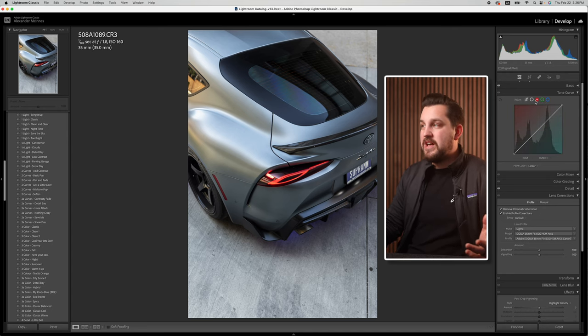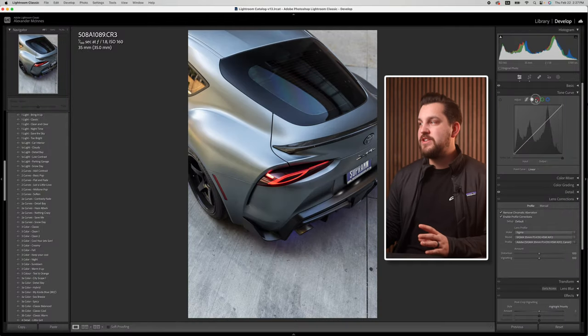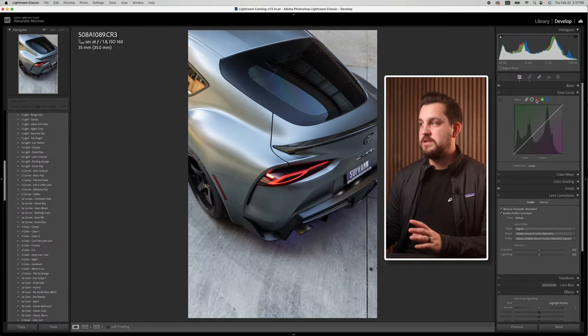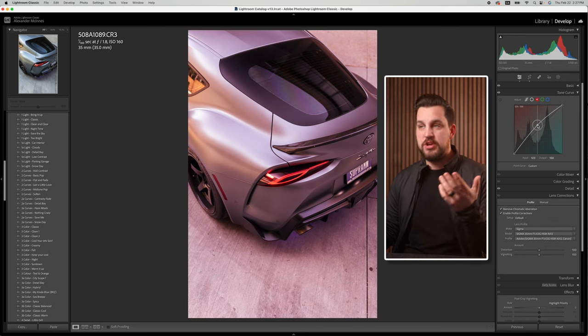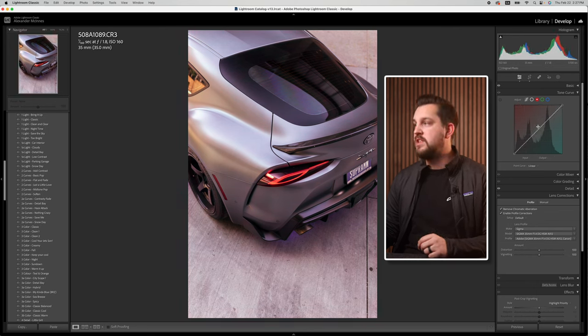To be honest, I never use this section because Lightroom gives you a ton of other tools for color control. I personally use the color mixer, the color grading tools, the temperature dials, or the point color tool to adjust colors, so I tend not to want to use the color curves.